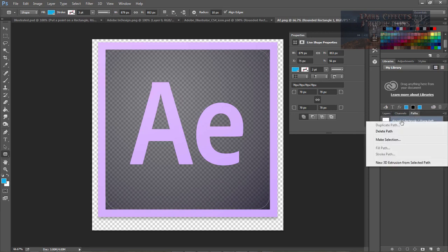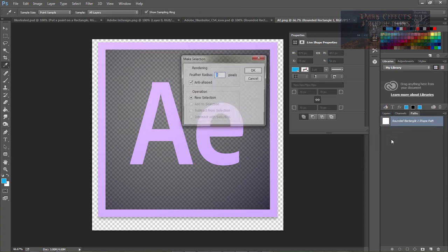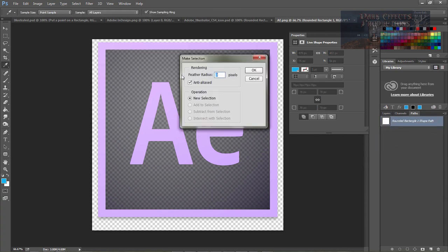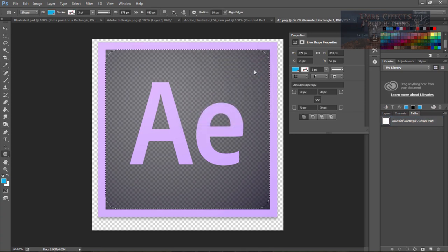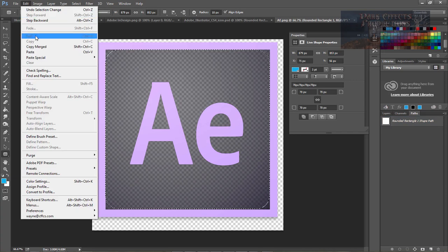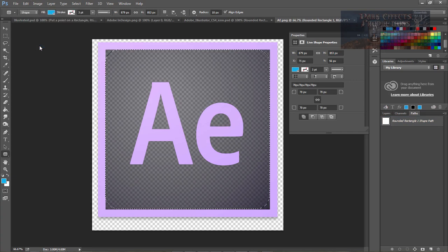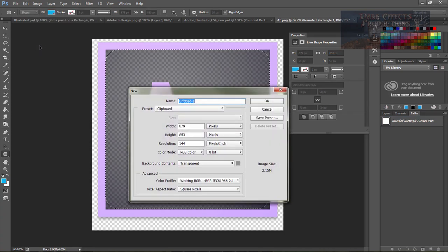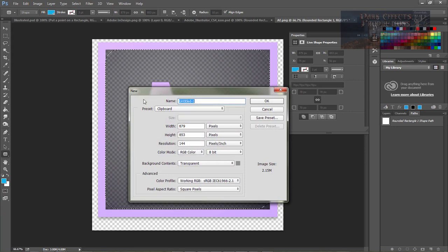We want to right-click on our path and choose make selection. We'll leave our radius at zero, anti-aliased checked, and click OK. Over here to edit and choose copy merged, and then Ctrl Command N on the Mac.